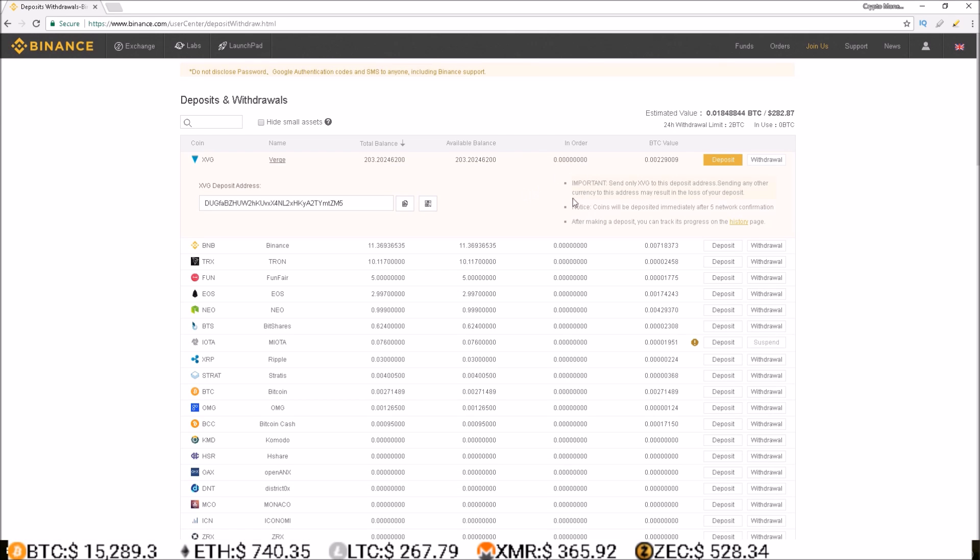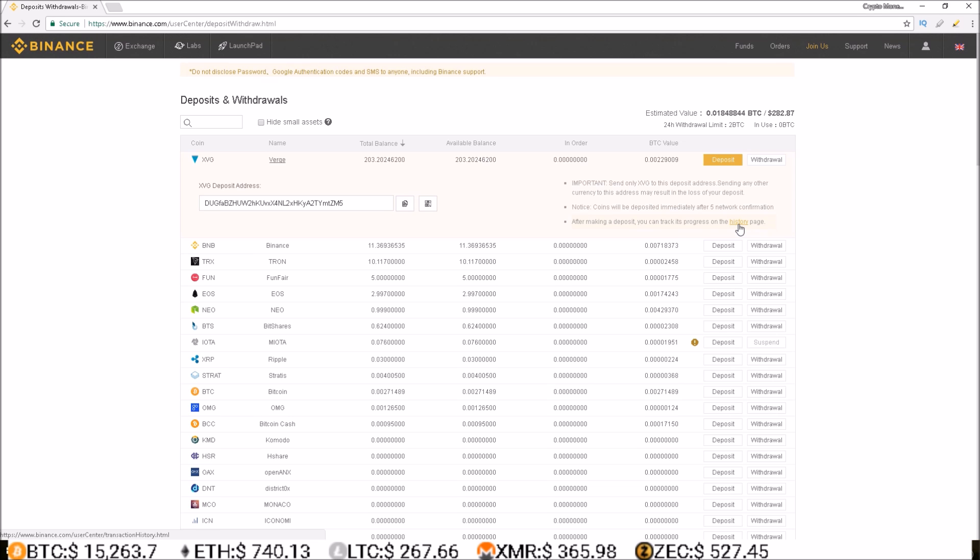To the right of the deposit address is some important information. The amount of confirmations the currency is going to take and a link to the page where you can track the process of the deposit.